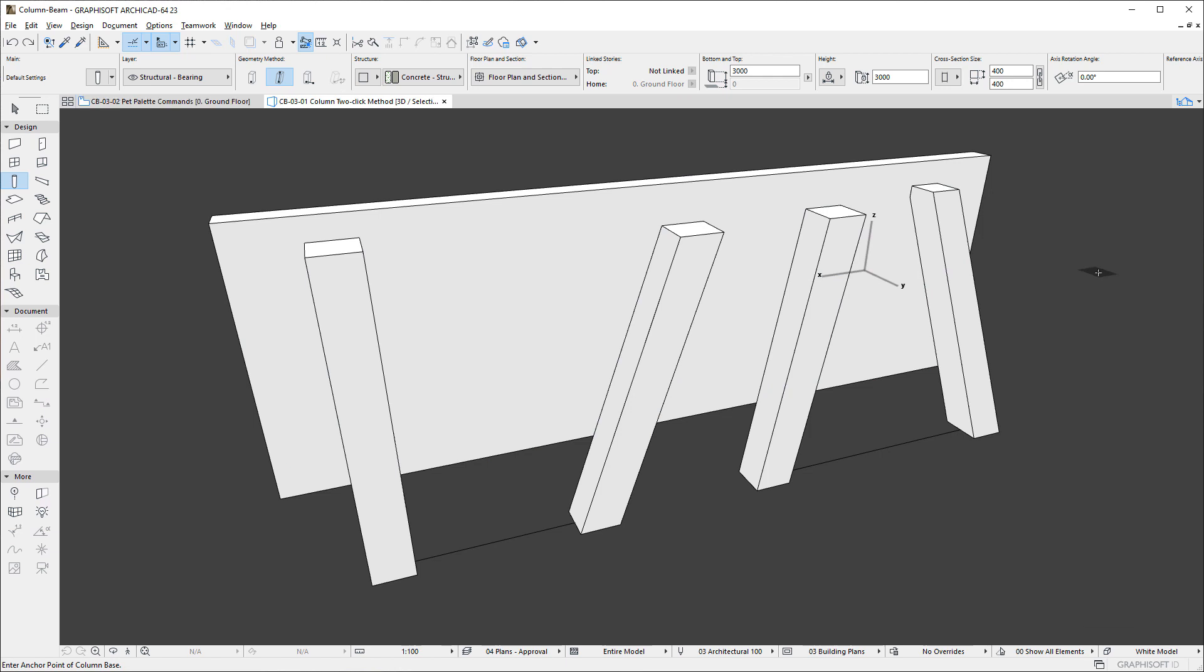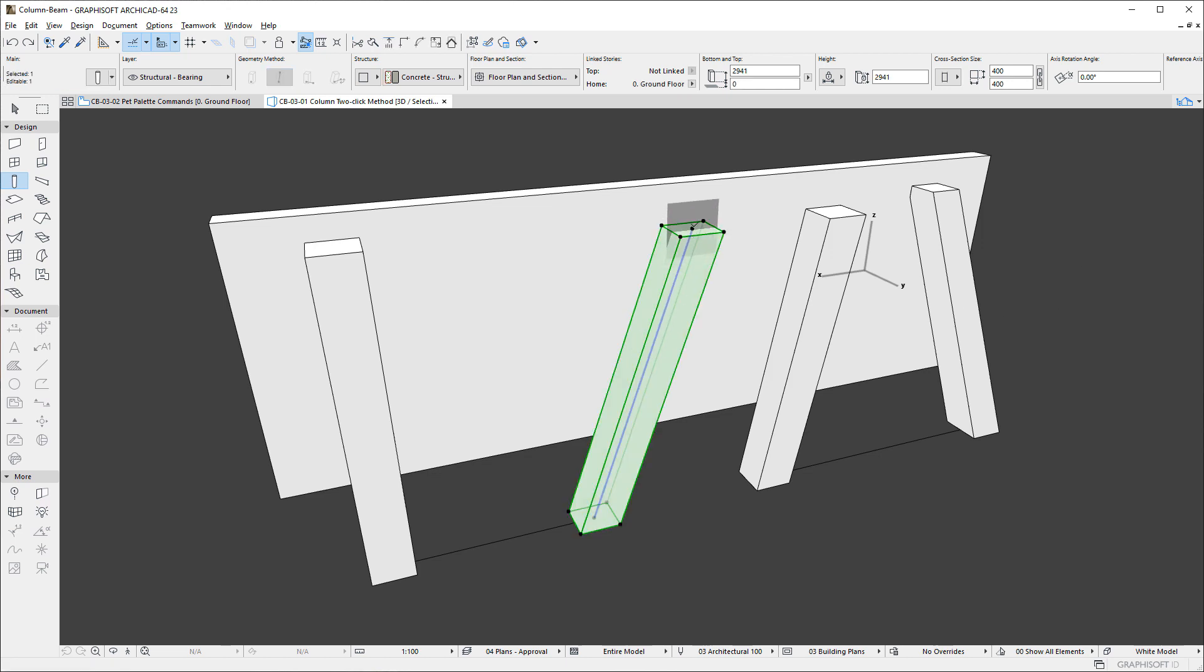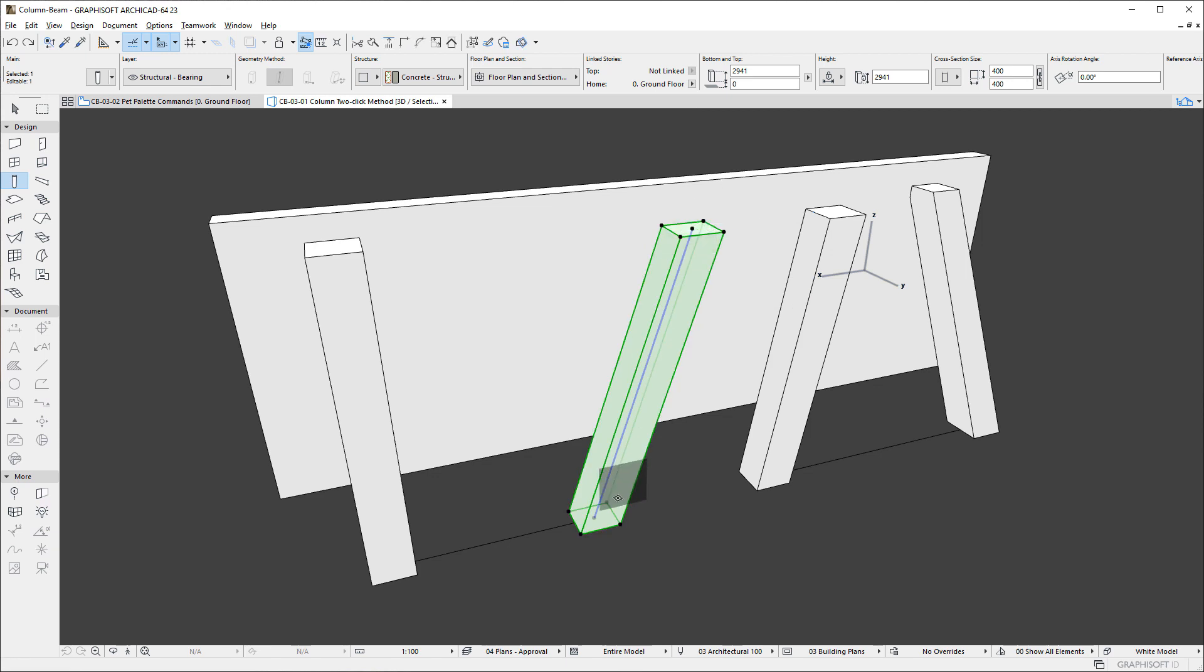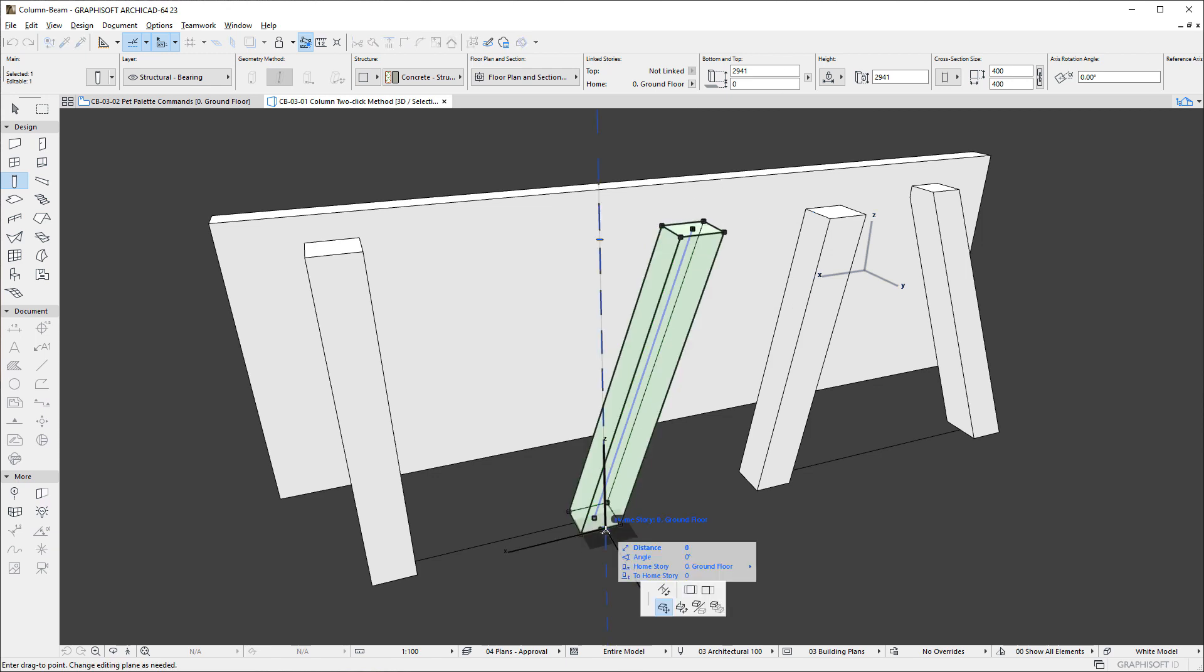Several new Pet Palette commands are also available for editing the Column's geometry. They are available in Floor Plan, 3D, and Section Elevation Type Viewpoints. As always, only commands valid in the given Viewpoint Type are displayed on the Pet Palette.